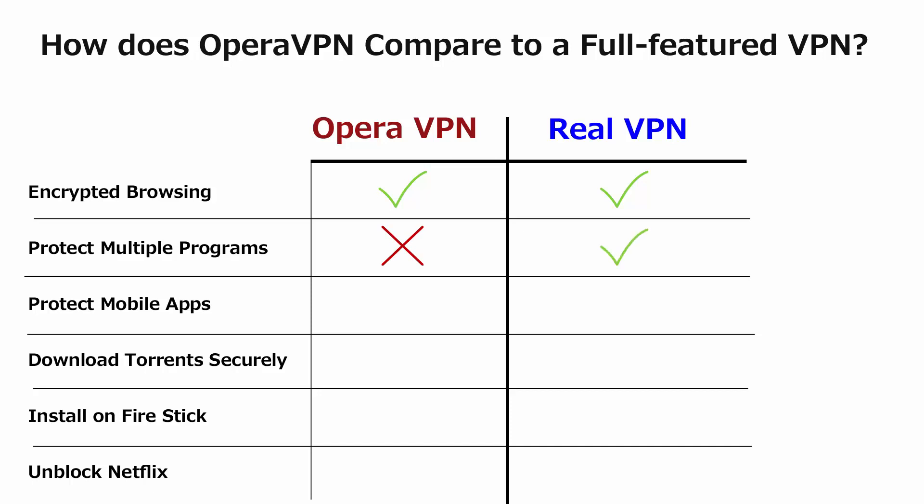There is a mobile version of Opera VPN, but again, it only works in the mobile Opera browser. So you can't protect your mobile apps or encrypt your mobile web traffic aside from the Opera browser. It can't be used to download torrents or obscure your torrent IP address. Can't install it on a Fire Stick and stream movies securely. And it can't unblock Netflix, which is one of the big uses of VPN services and something that the VPN we're going to recommend shortly can do and does very well.